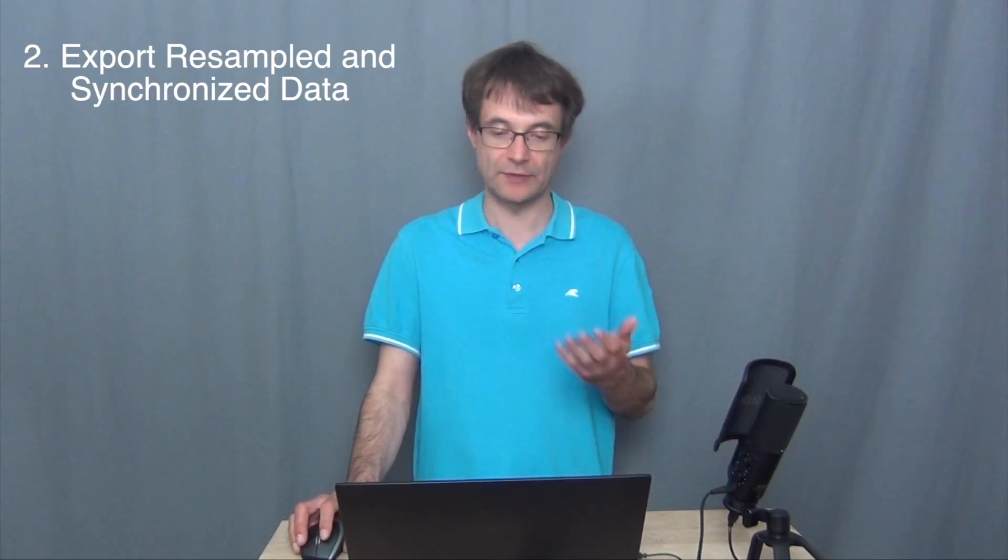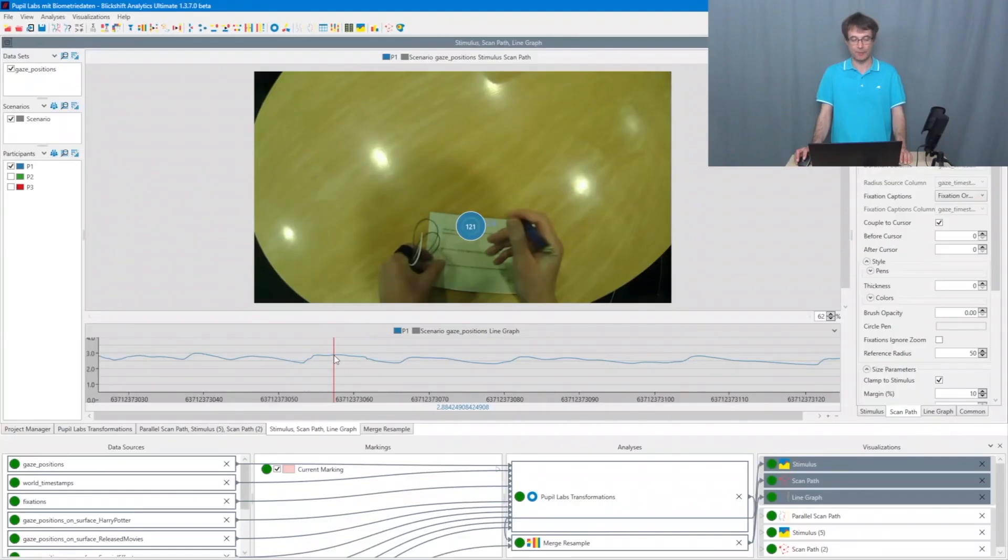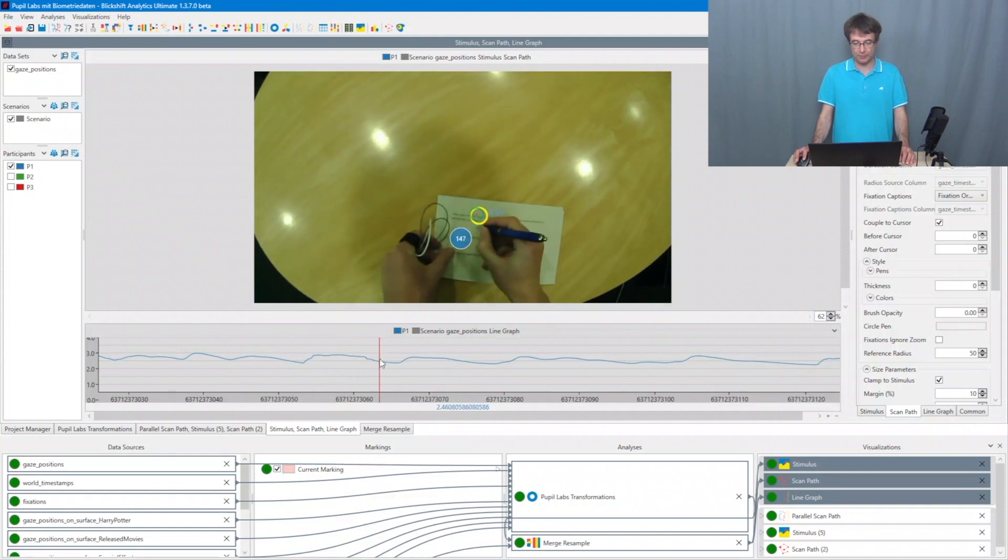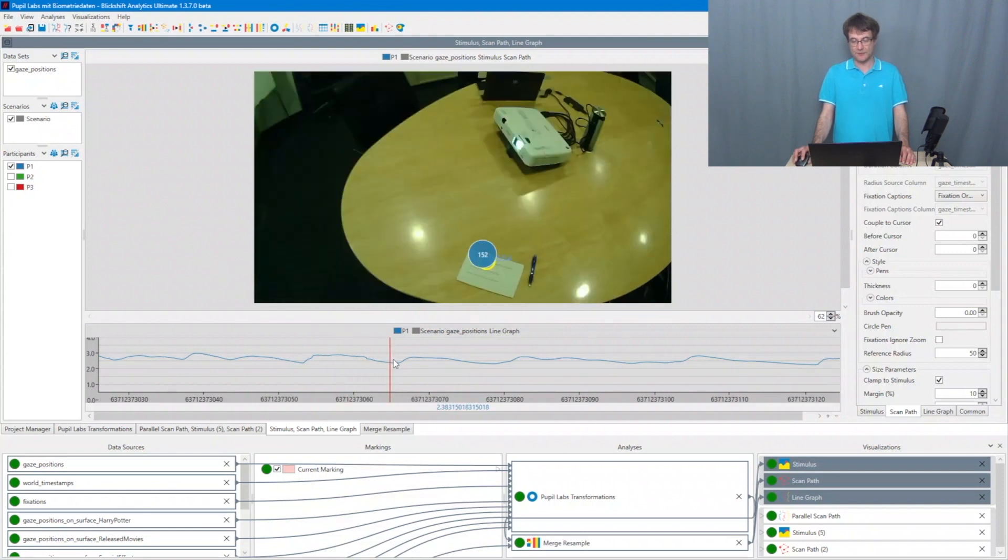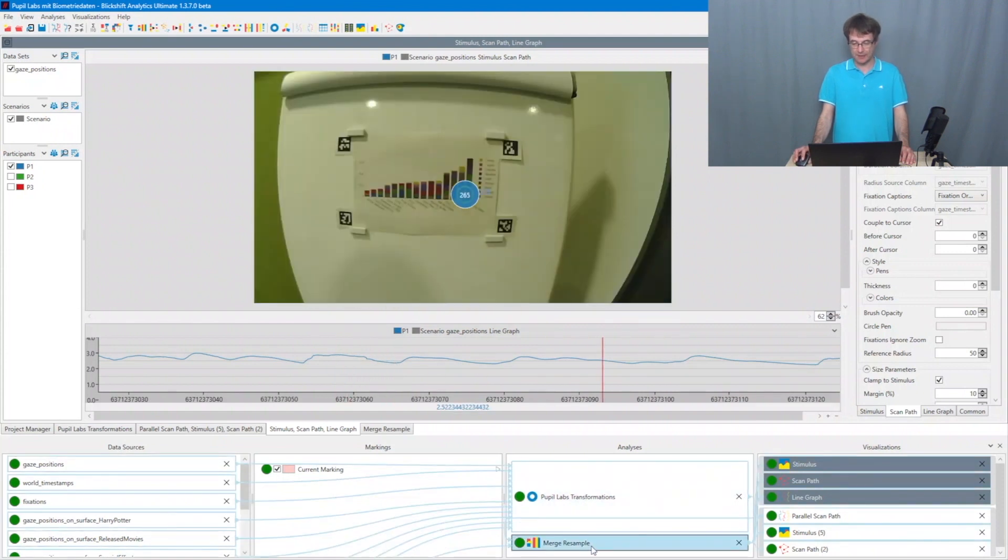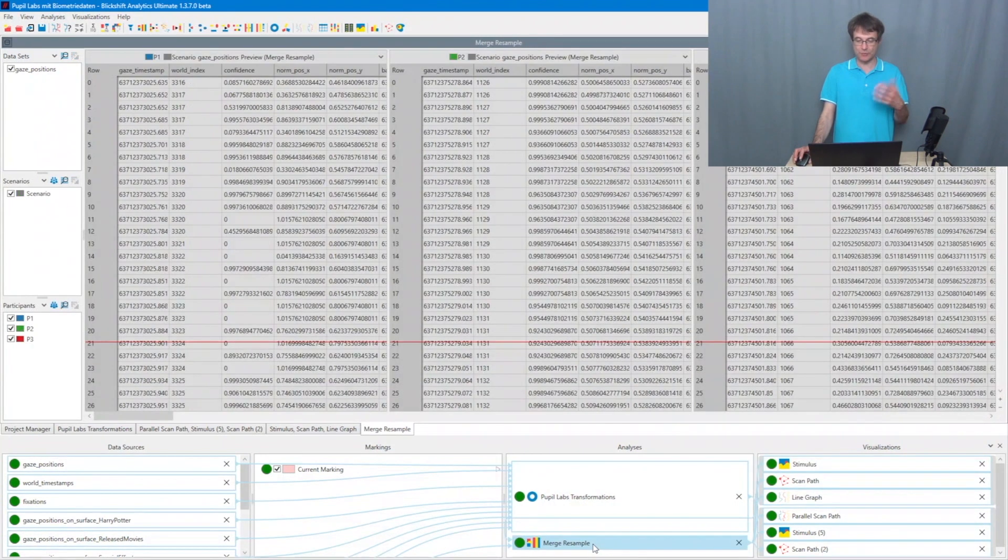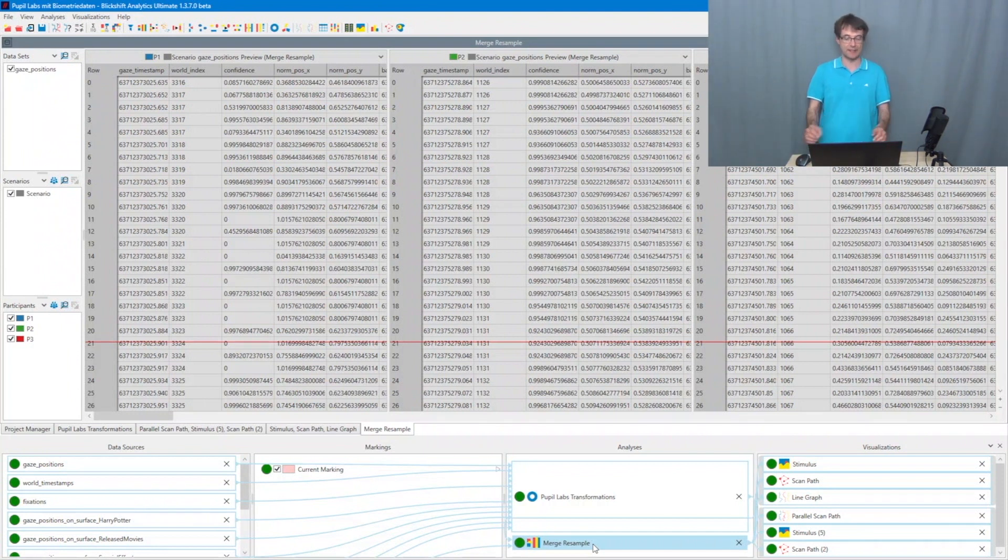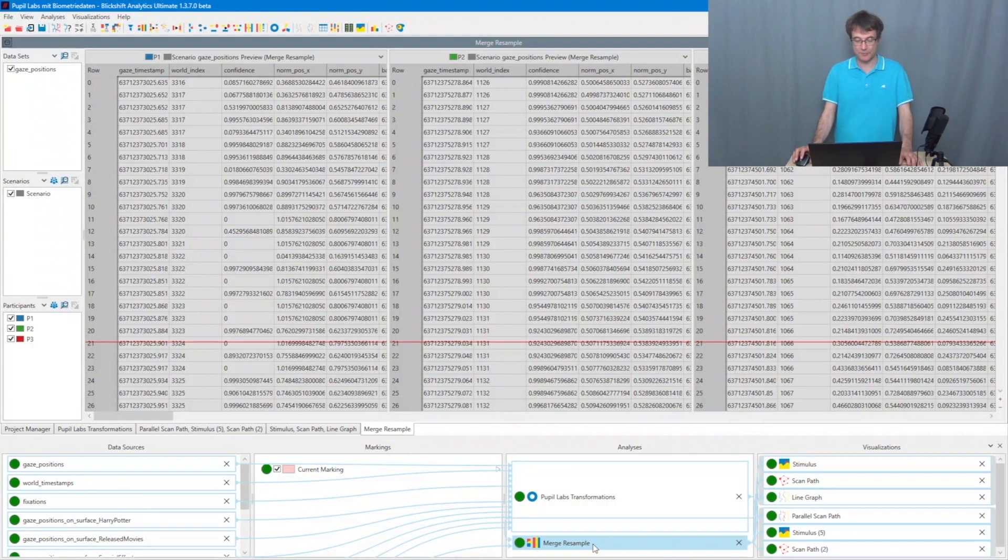In the second example, we imported both eye tracking data, you can see it on the top, and data from a biometric sensor, here galvanic skin response, which is shown here on the bottom. We synchronized these two data streams. And now I want to export this synchronized data stream for further processing.